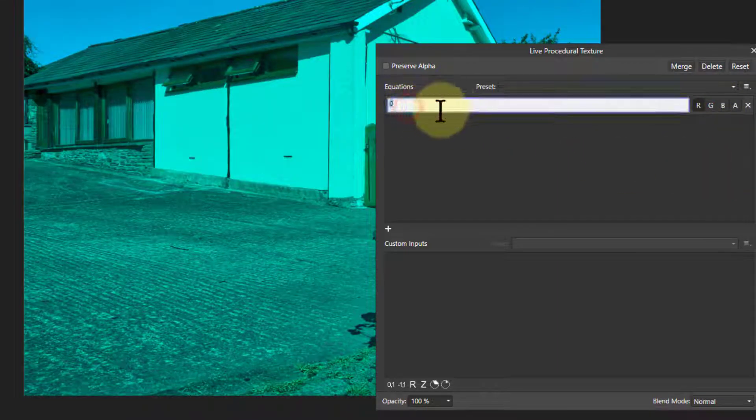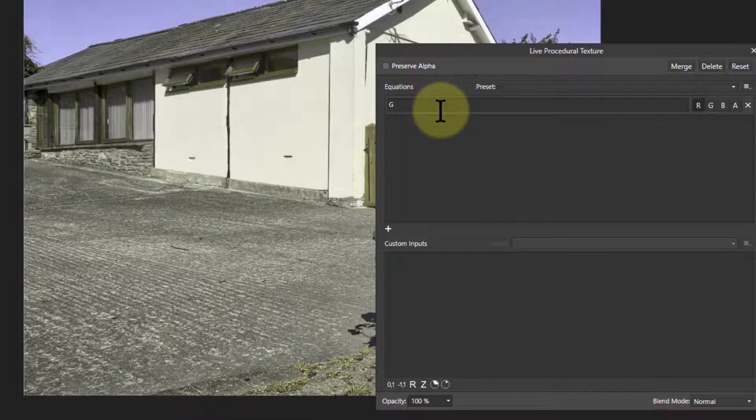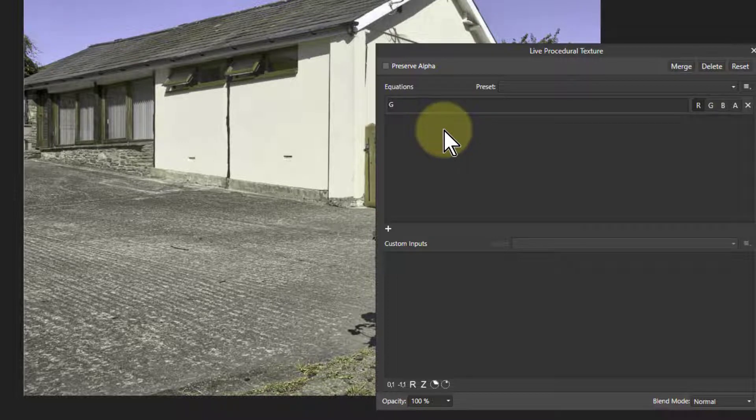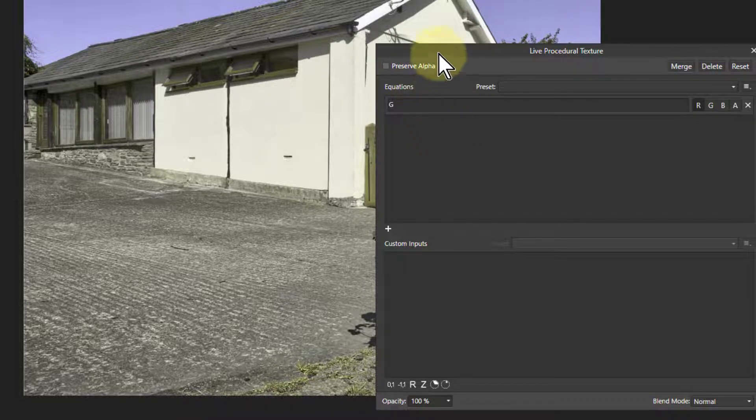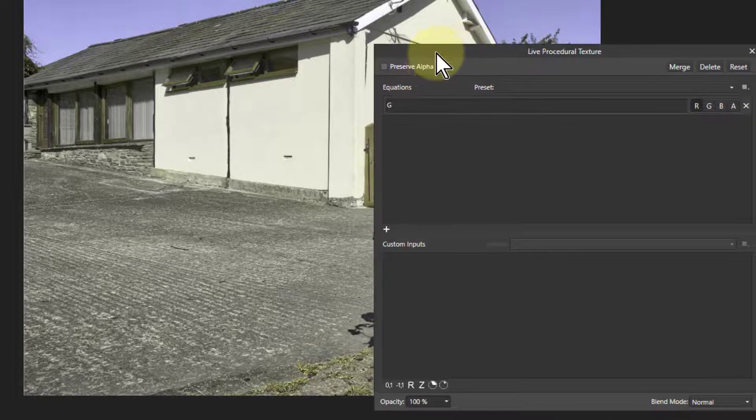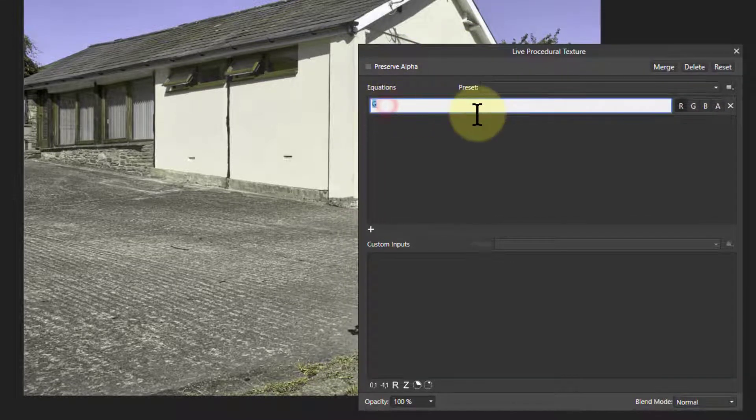So that in itself could be useful. But if I go to the R here, now I can put in something. If I put in G, now it's put green into the red channel, so everything that's red is the same level as green, so you get some interesting effects. But you can play around with things like that.